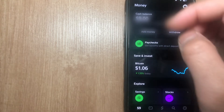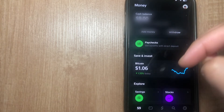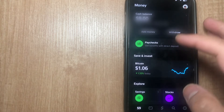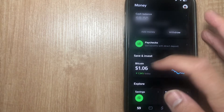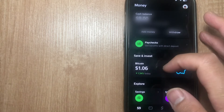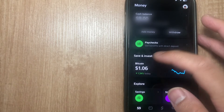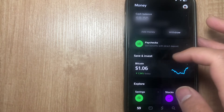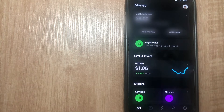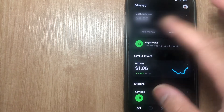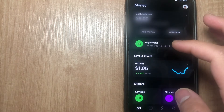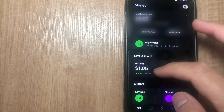If you don't have a Bitcoin wallet set up, under 'Save and Invest' you're going to see a prompt that talks about a crypto wallet or Bitcoin. Go ahead and set up your Bitcoin wallet, and then your prompts and screen are going to look similar to mine.